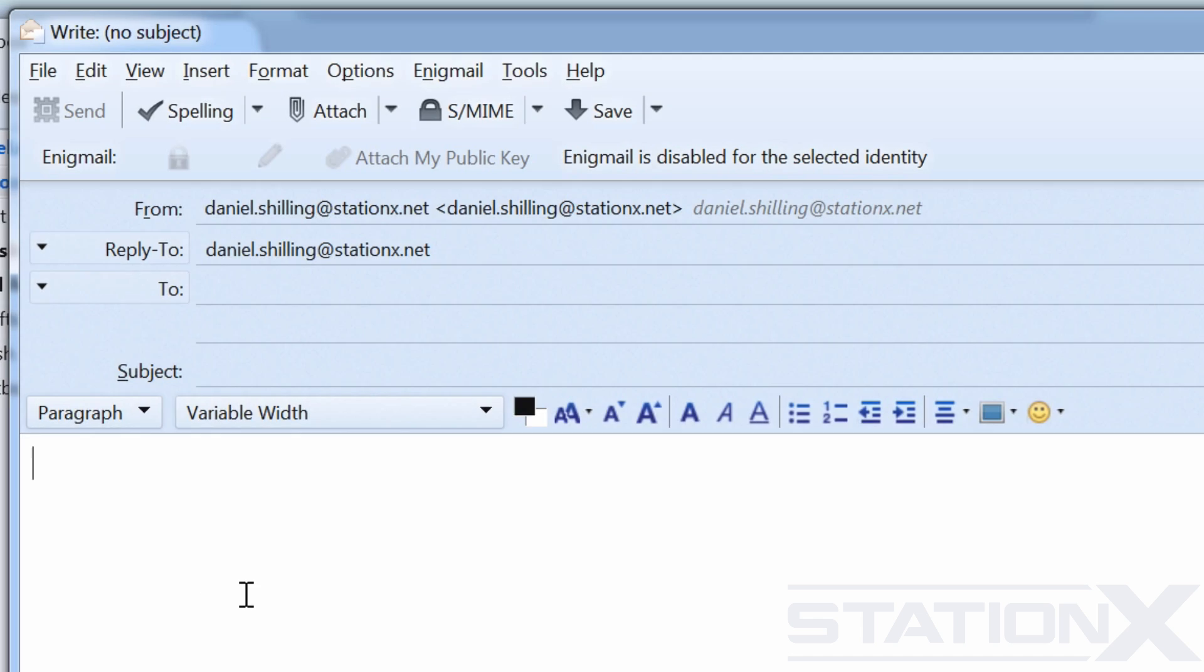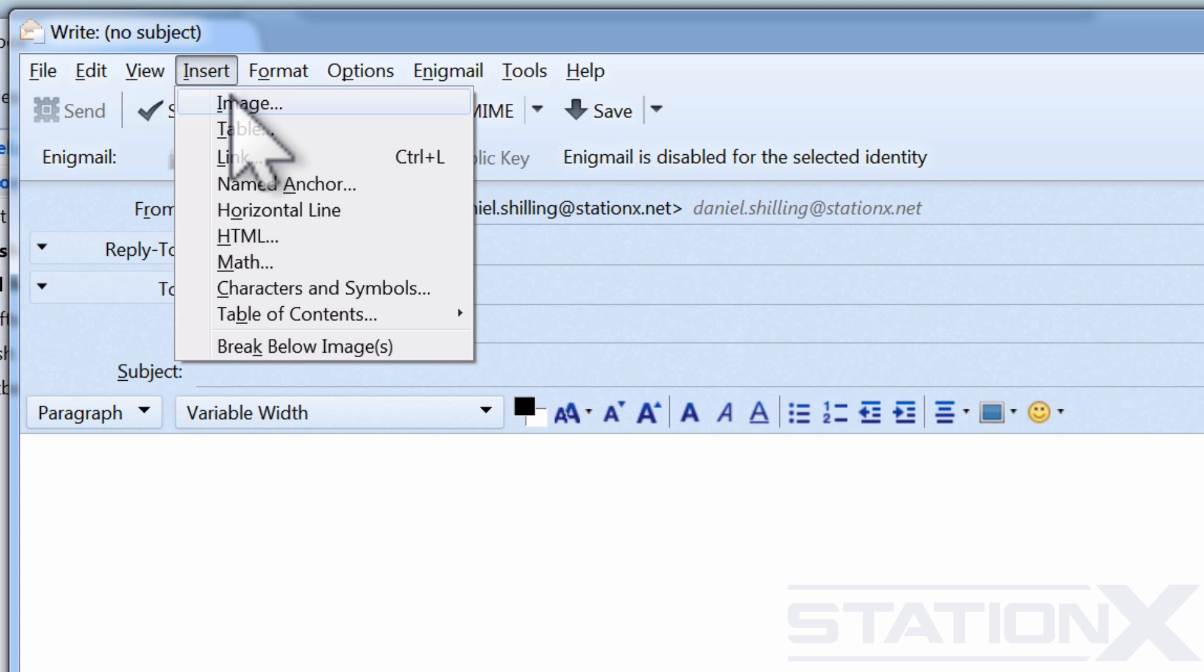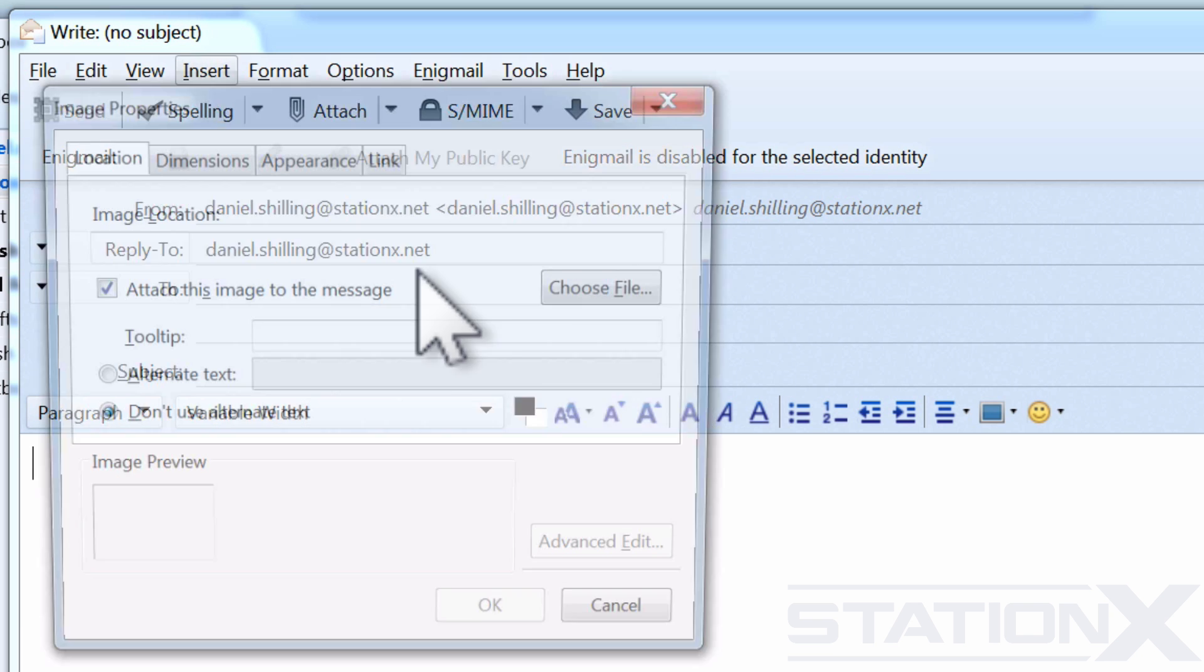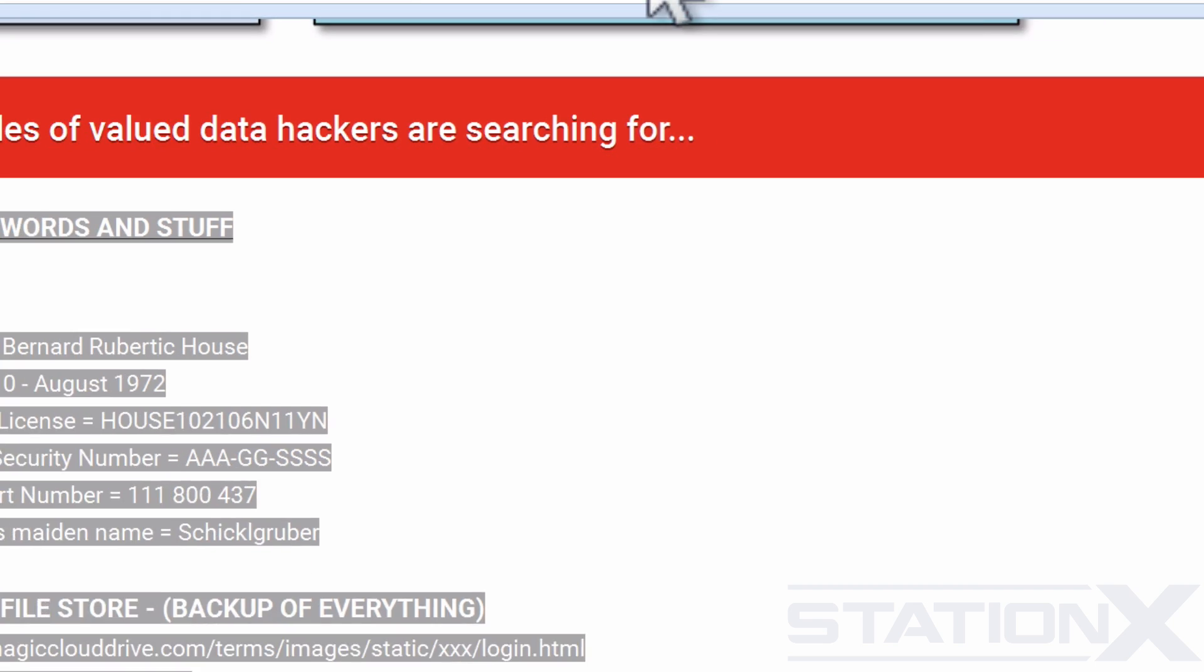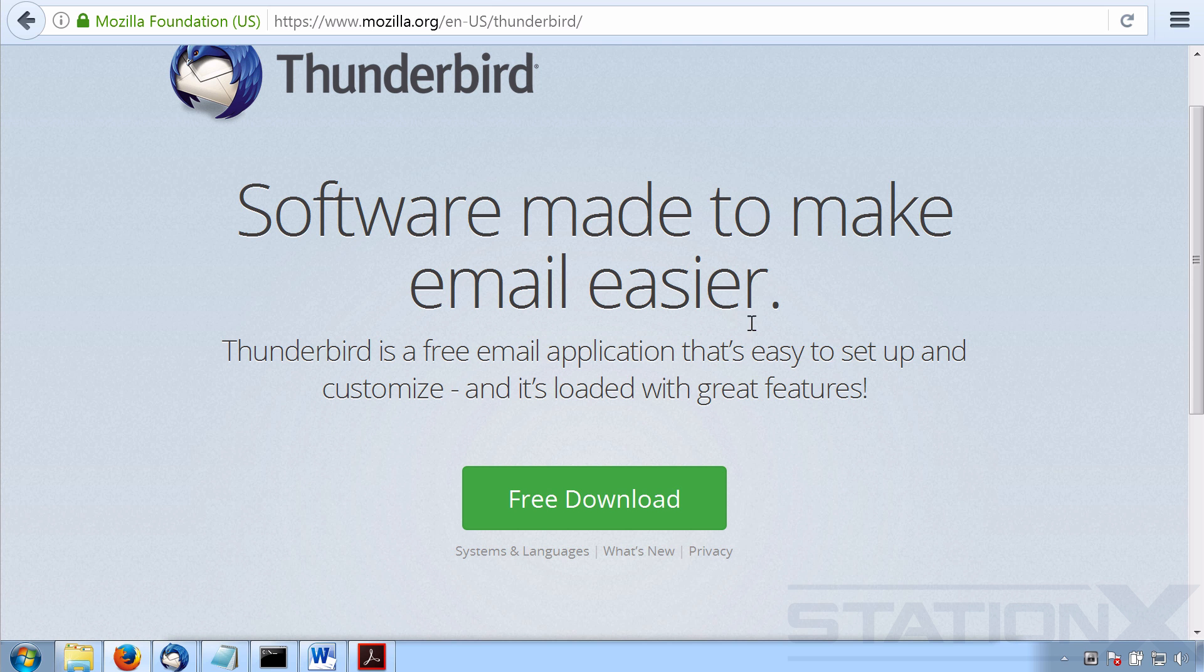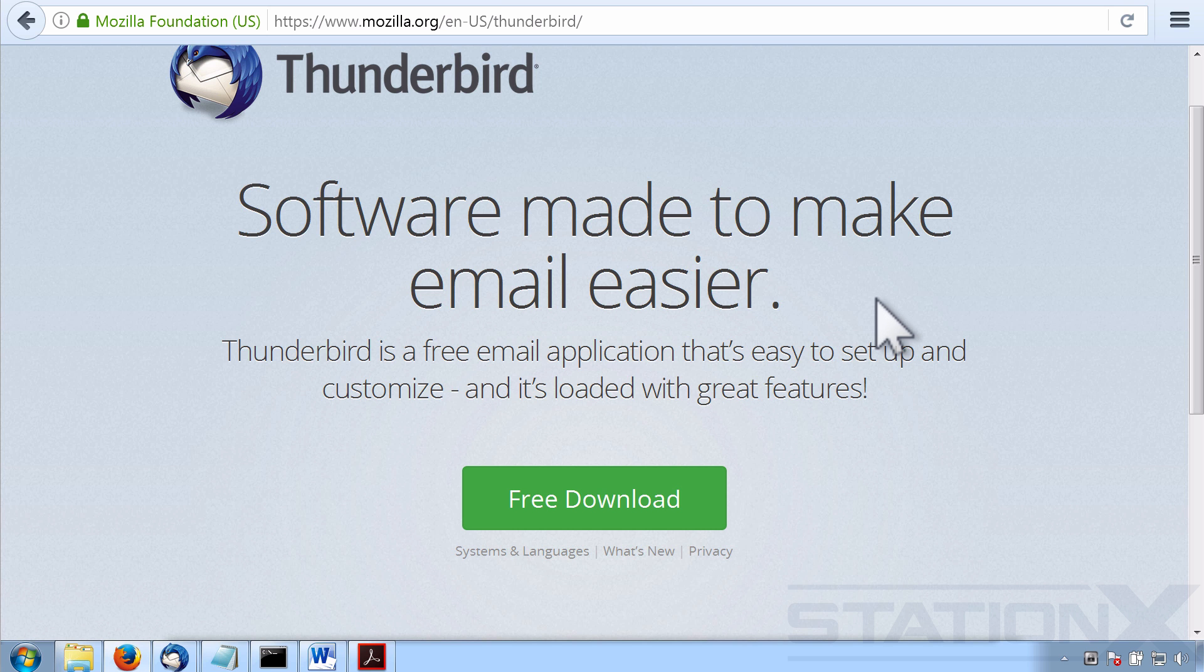Now, in order for us to have inserted that image, I went on this, insert image. You may not have this functionality available in the email client that you use. It may not even be available to do this. But it doesn't matter. You can still download Thunderbird if you like. It's free. And just send an email or emails using Thunderbird just for this one task if you can't work out how to embed that invisible web bug into your email.